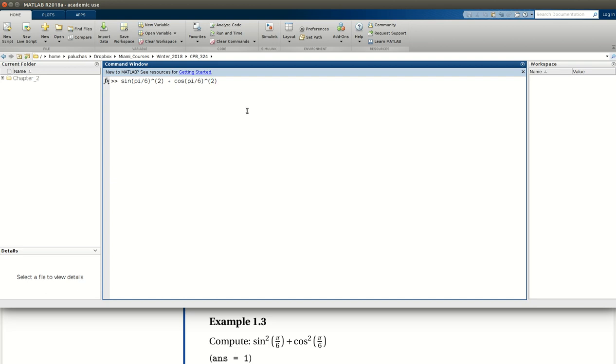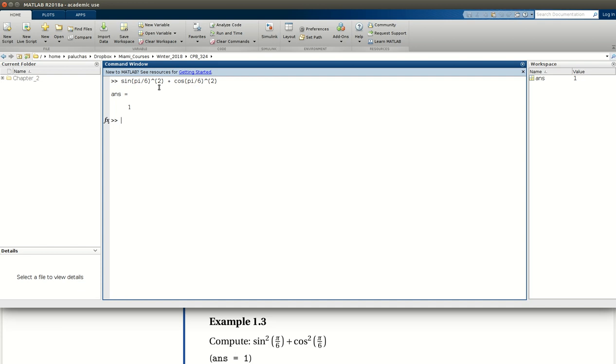Here again, you'll see my kind of default behavior of putting my exponents in parentheses. It's not necessary. It's just a habit that I have. So if I press return, I get the correct answer of 1. And so I wrote this because I know that MATLAB will first perform this operation sine of pi over 6 and square the result.